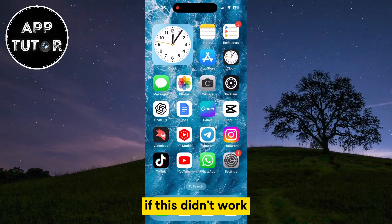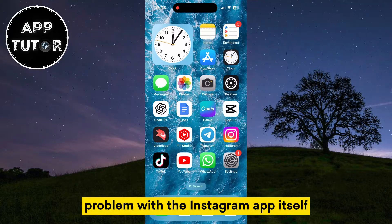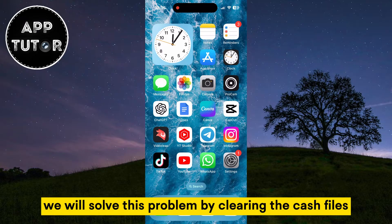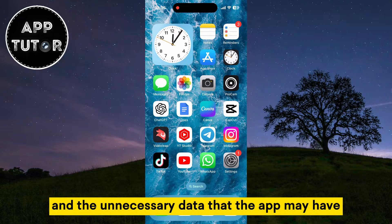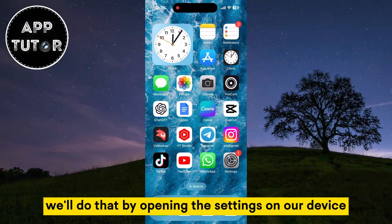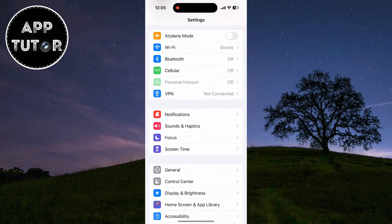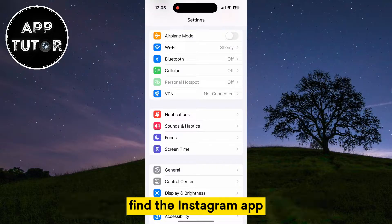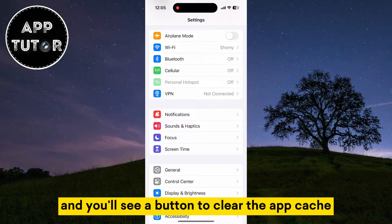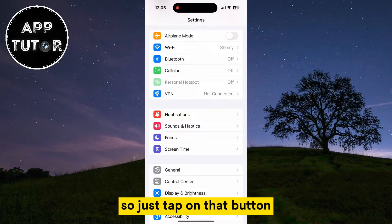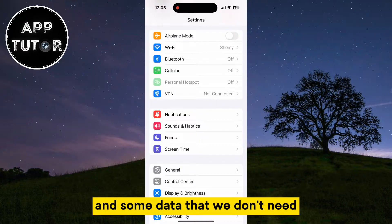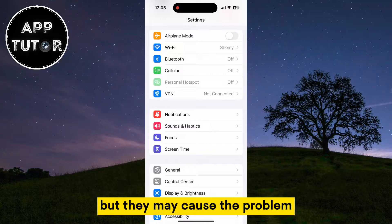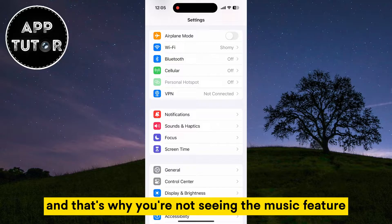If this didn't work, then maybe there is a problem with the Instagram app itself. We will solve this by clearing the cache files and unnecessary data the app may have. Open the settings on your device. If you are an Android user, go to the App section, find the Instagram app, and tap the button to clear the app cache. That's going to delete files and data that may be causing the problem.